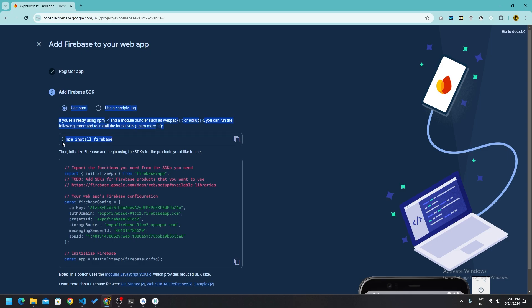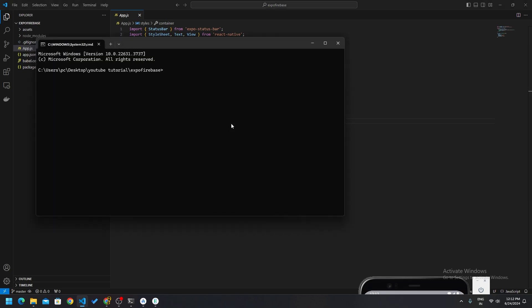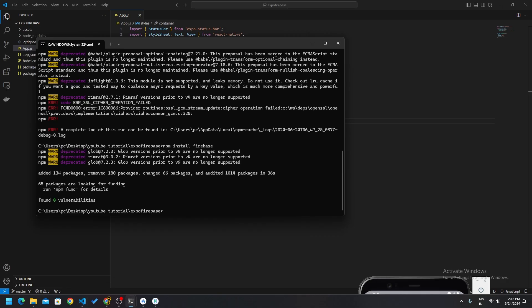Now you have to install the Firebase SDK. Run `npm install firebase` in your Expo app's terminal. Let it install — it took about five to seven minutes and it's finally done.